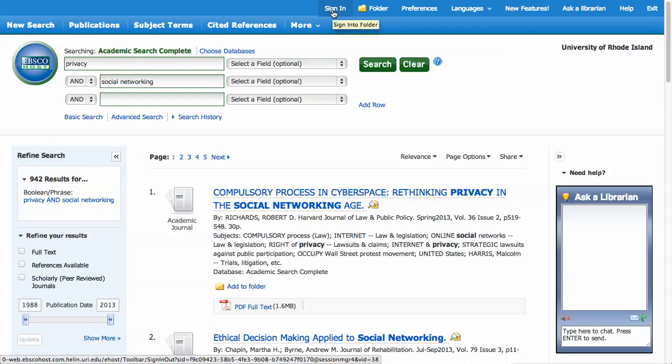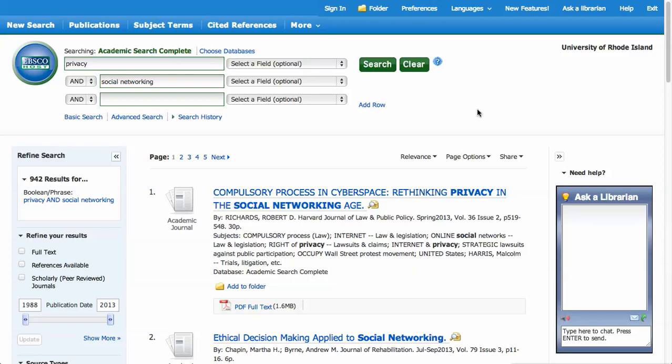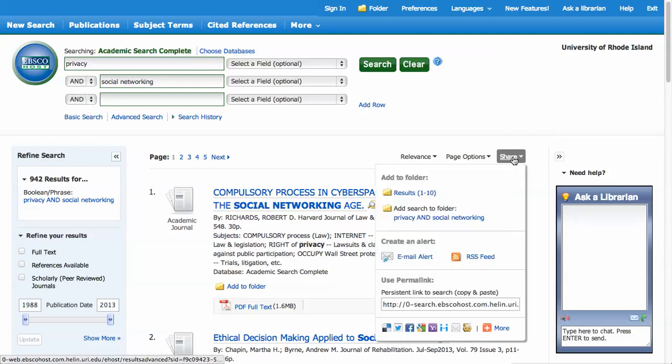To start, perform a search for a topic that you're interested in. If you like the results you are seeing and would like to get notified of new articles on the same topic, click on the share link above your results.